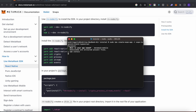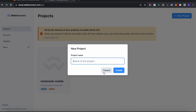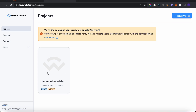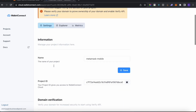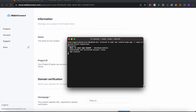While that's going on, navigate to cloud.walletconnect.com/app. If you don't have an account, just sign up. Go to New Project, give it a name, and you'll have a project. I already created one called metamask-mobile. Copy the project ID because we're going to need it to use WalletConnect with our React Native app.